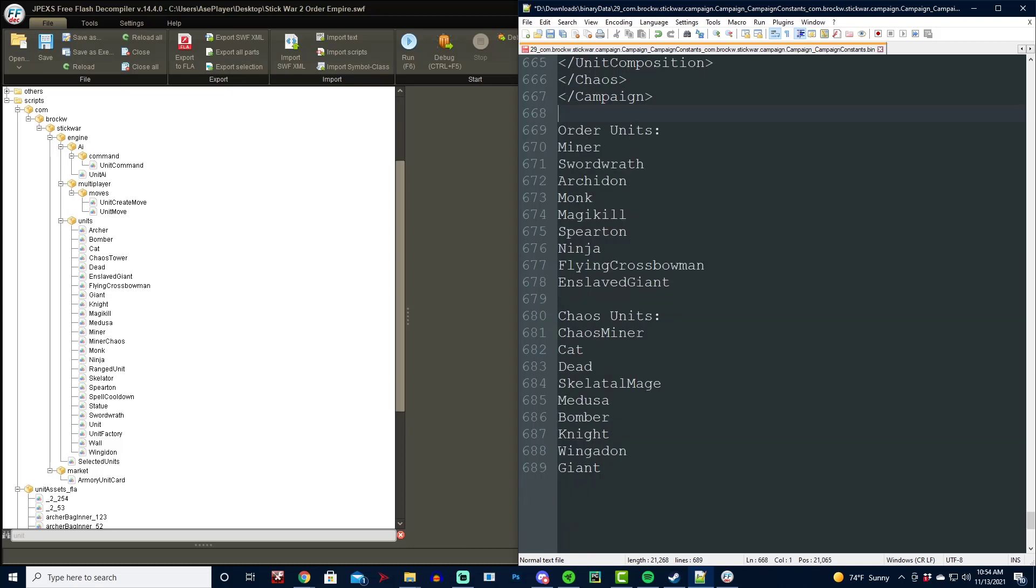So for the order units, we have Miner, Sword Rath, Archadon, Monk for the Merrick, Magikill, Spiriton, Ninja for the Shadow Rath, Flying Crossbowman for the Albatross, and Enslaved Giant for the Enslaved Giant.